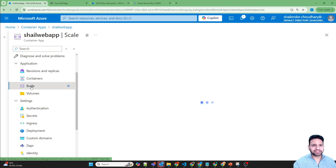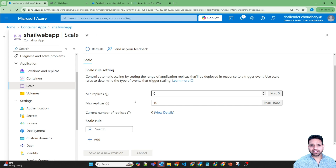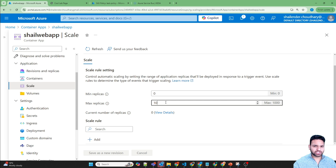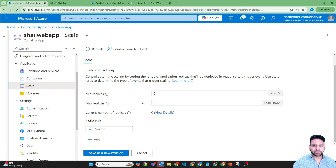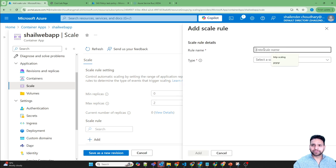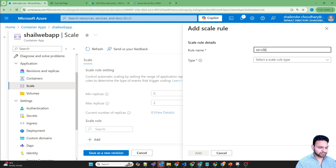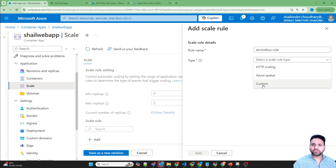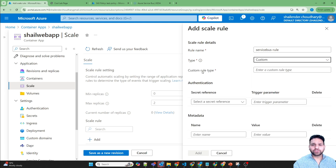Now let's go to Scale. For the scaling rule, the default is minimum replicas of 0 and maximum of 10. I'd like to change the maximum to 2 because I don't want scaling to go above a certain level. If we click on the scaling rule, let's name it 'service-bus-rule'. We go to Custom Rule and click on custom rule. Now we define the custom rule type.